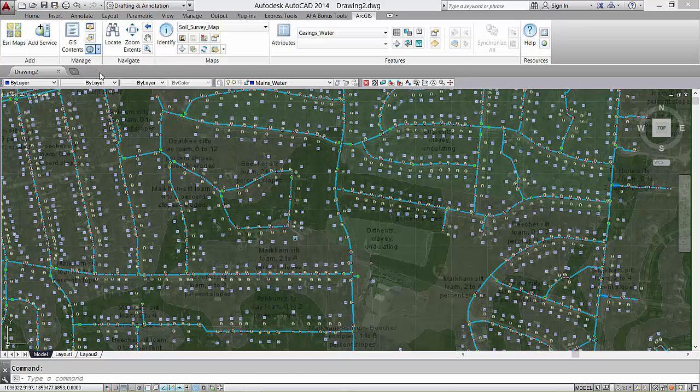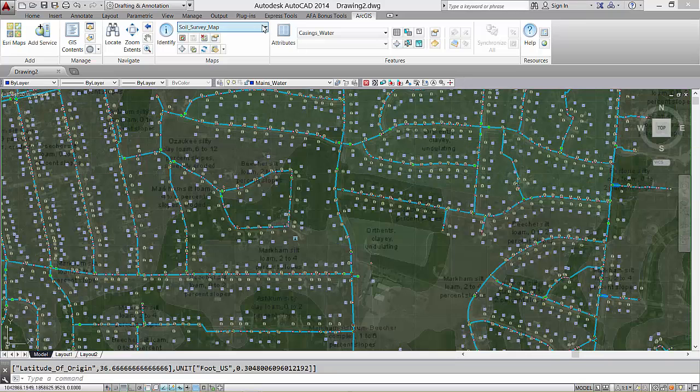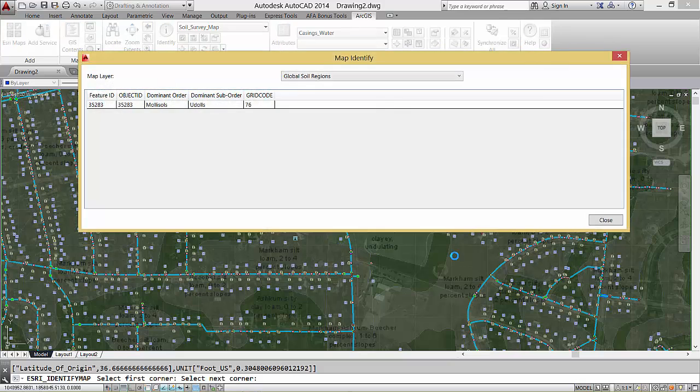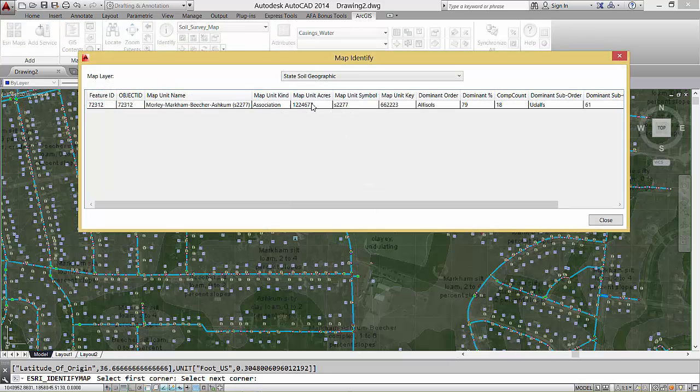I have a coordinate system defined in my drawing. Although there are no features in this drawing, I do have content. I can travel to the different map services like these soils here.